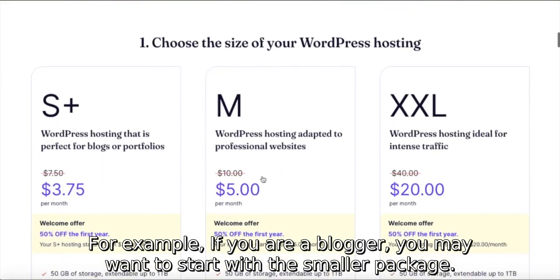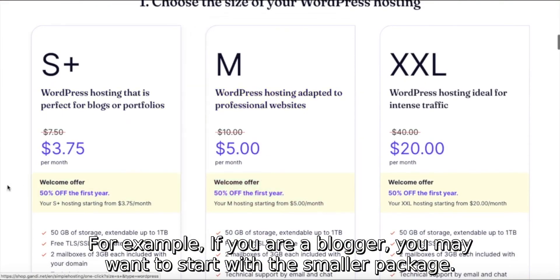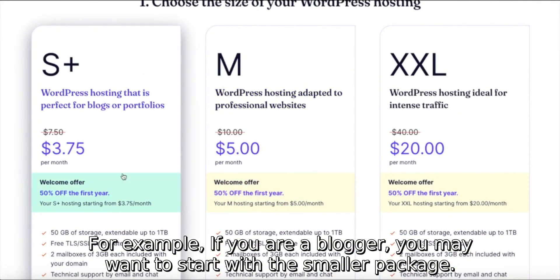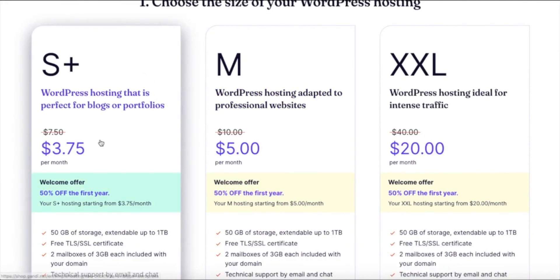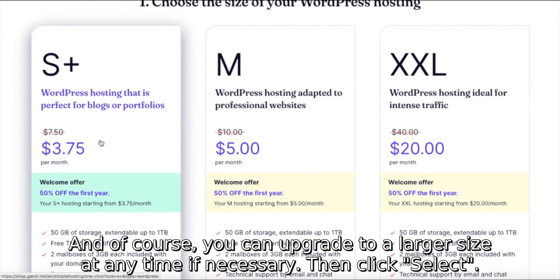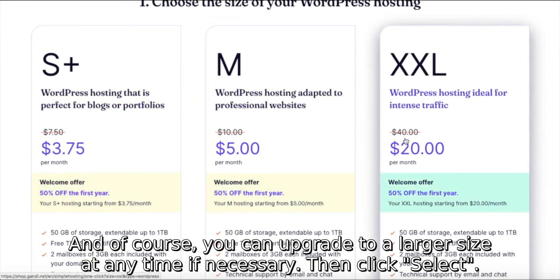For example, if you are a blogger, you may want to start with the smaller package. And of course, you can upgrade to a larger size at any time if necessary.